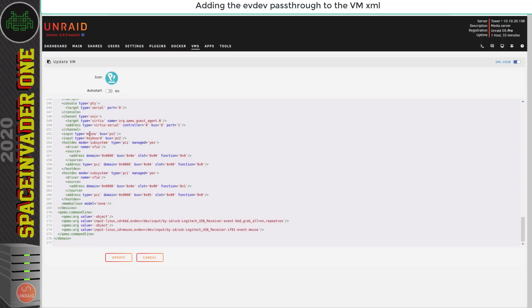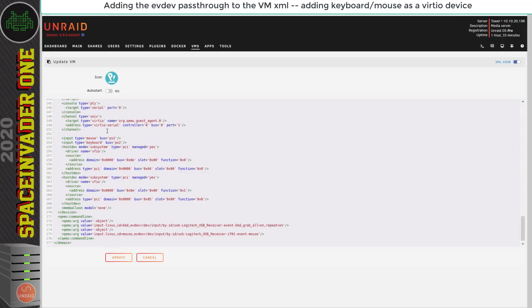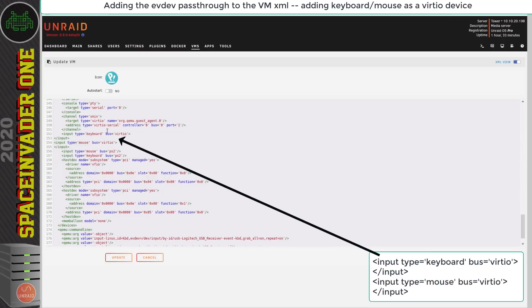People report that you get better performance if you use the virtio drivers. Look for the section where it says input type and then above that paste in this text and what this does is add the keyboard and mouse as a virtio device. So for this to work we do need to have virtio drivers.